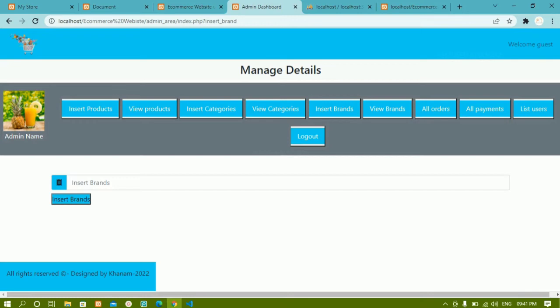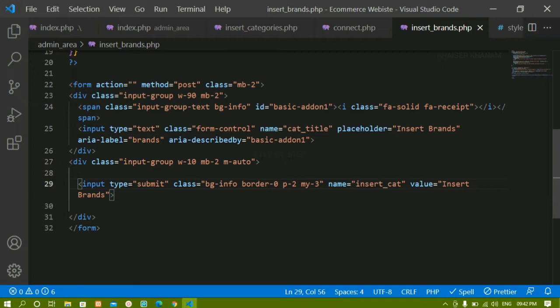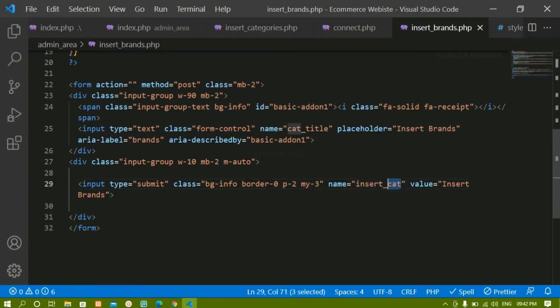I will save this and refresh. Now here I have this insert brands button. For this input field, the name attribute was insert_cat — let me just change it to insert_brand.